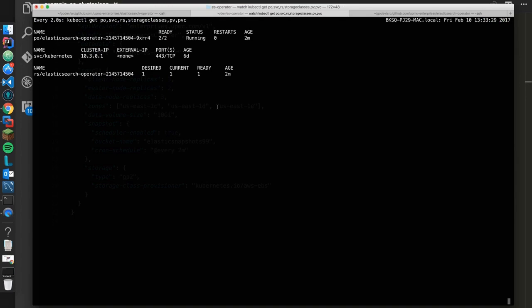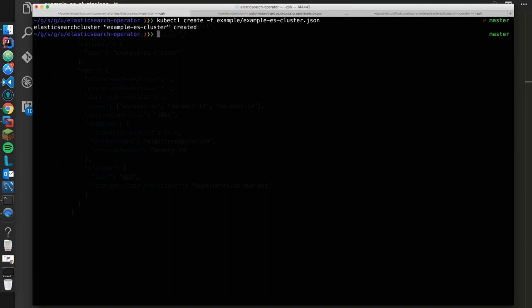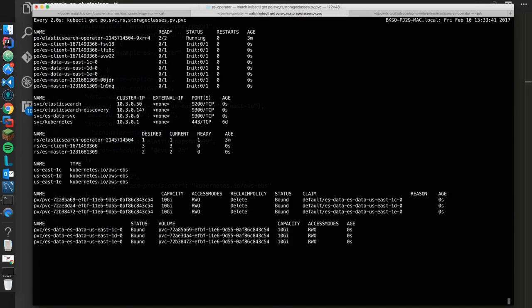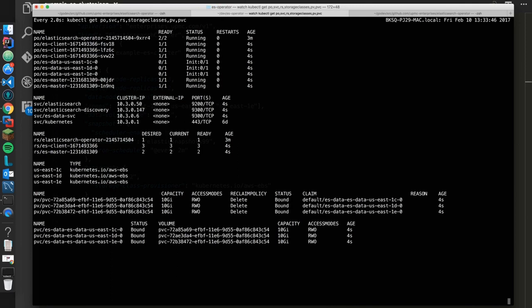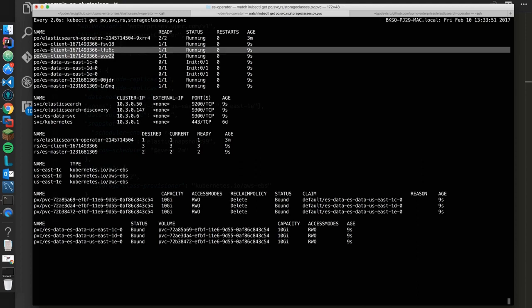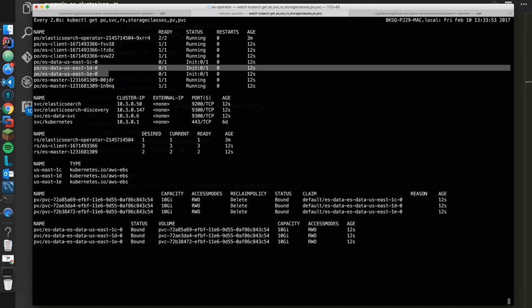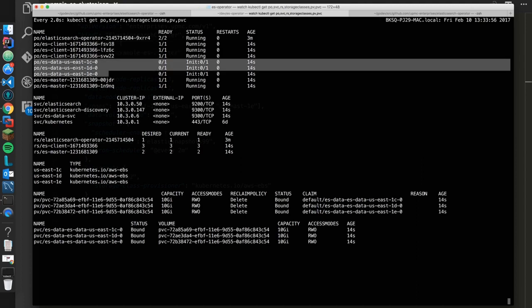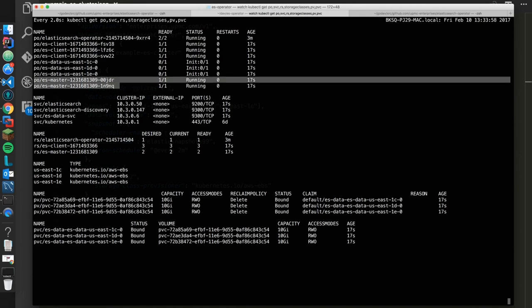So again, we have nothing in here now short of our operator running. So now we'll say kubectl and we'll create -f our example cluster. And now what you'll see is a whole bunch of things will pop in here. So what happened was we created a third-party object, and now we have that resource in the API. So then the controller saw that, or the operator saw that, and it took action. It went and created us three clients, which you can see here. We have three data nodes, and you can see those are spread across zones one, two, and three. And we have two masters.